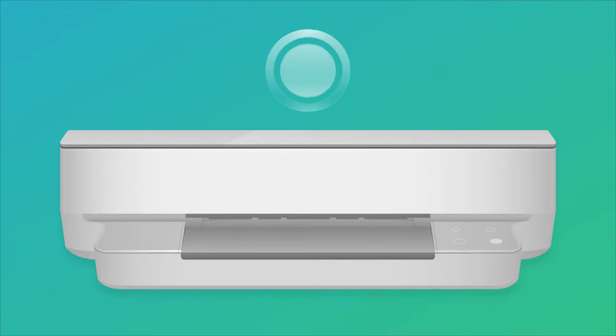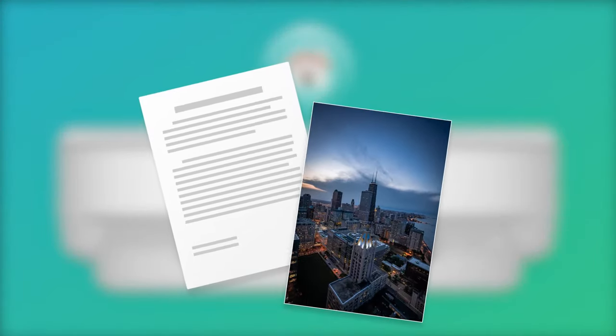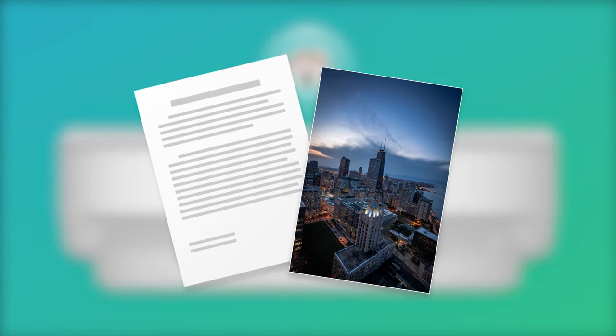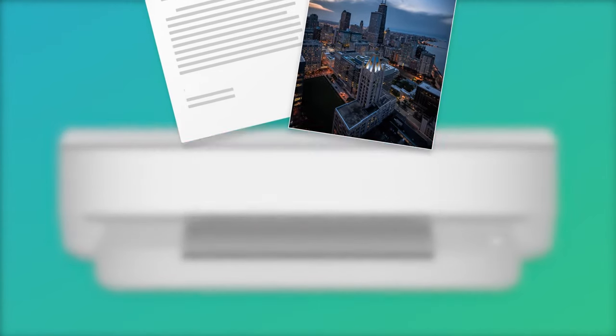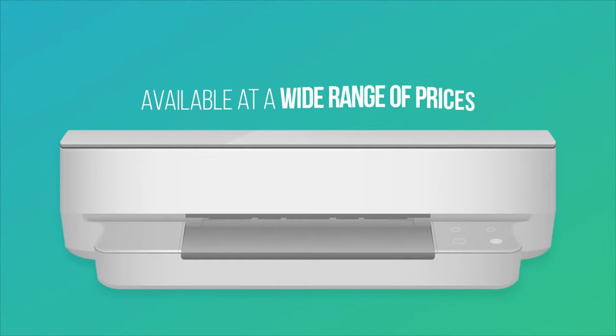Inkjet printers are a great choice for most home-use printing needs. They're just as good at printing documents as they are at printing high-resolution photos and they're available at a wide range of prices.